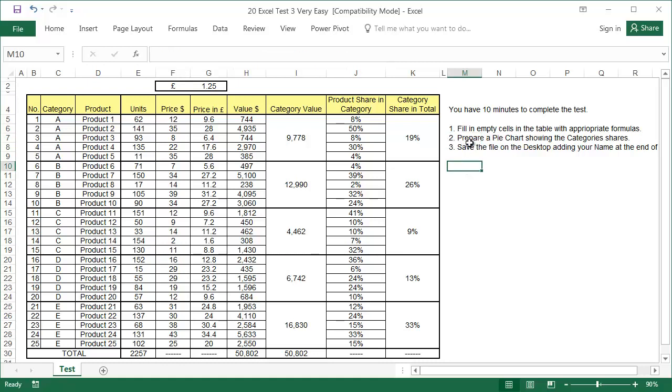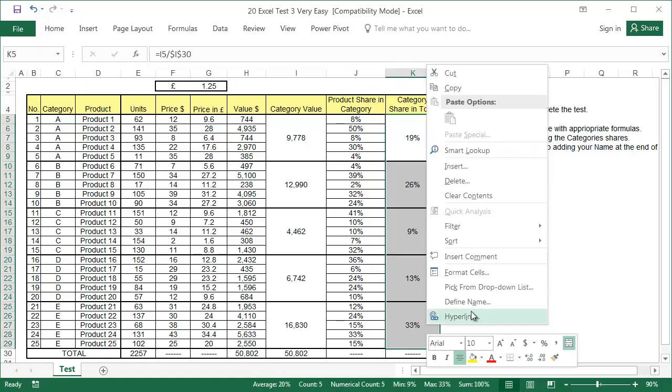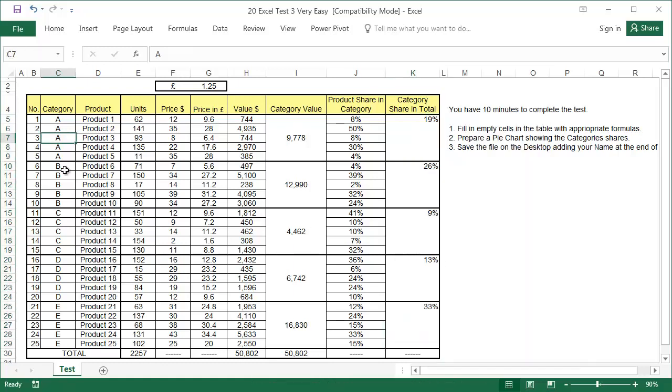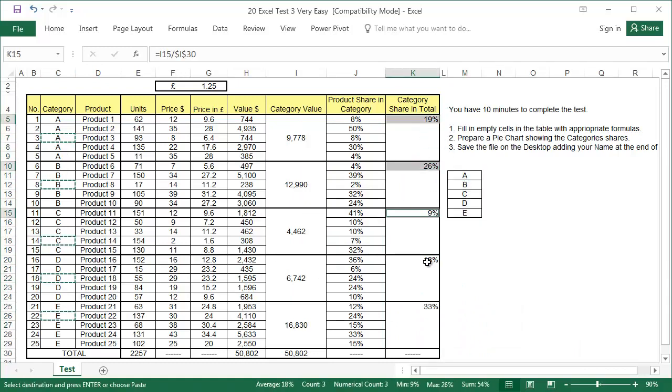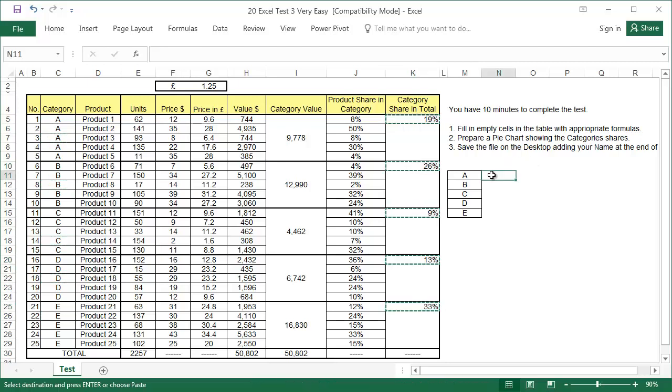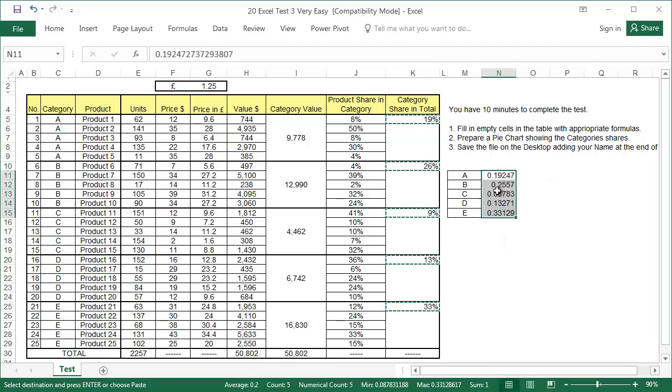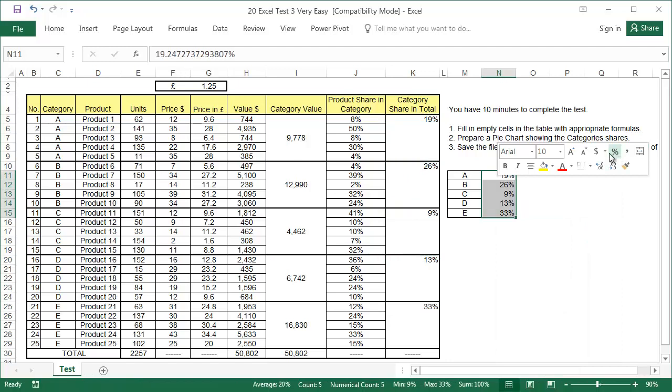Task two. Prepare a pie chart showing the category's shares. Here are the categories, and here are the shares. The easiest way is to copy the necessary data into a separate table. First, unmerge the cells. Copy the names of the categories, selecting them with Control. Then copy the shares, also using Control.